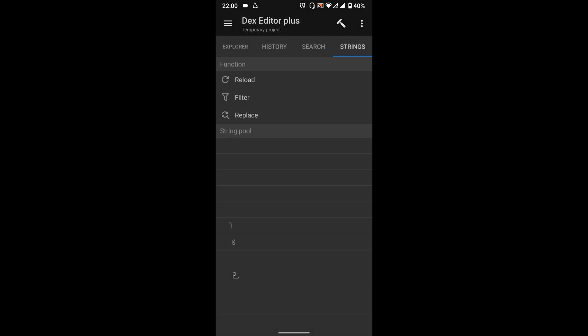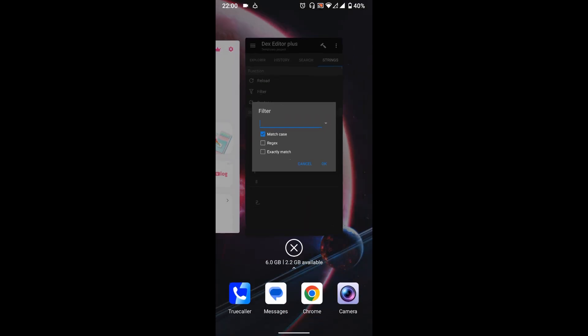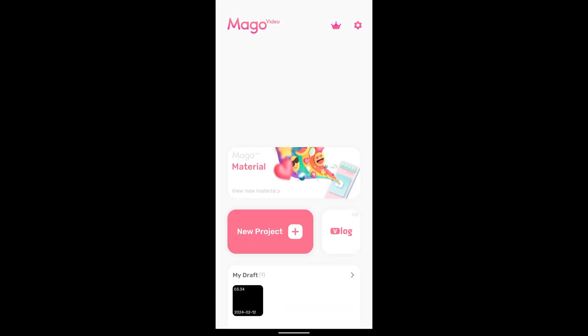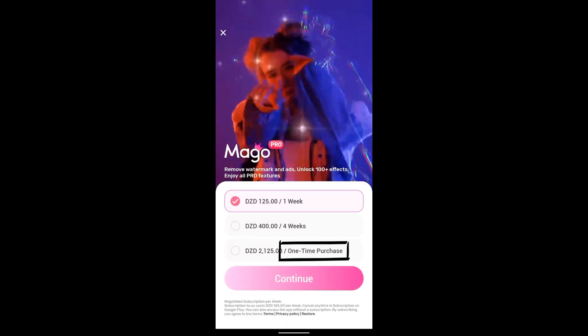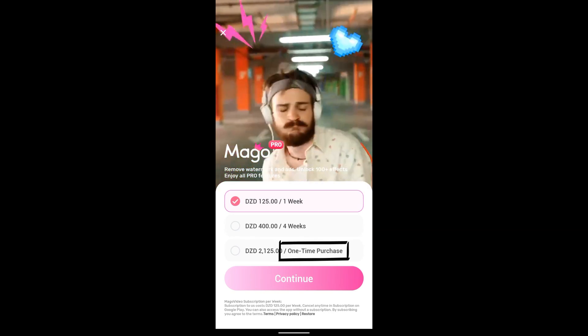To find what to search here go back to the app and open the subscriptions page. We are going to search for One Time Purchase.